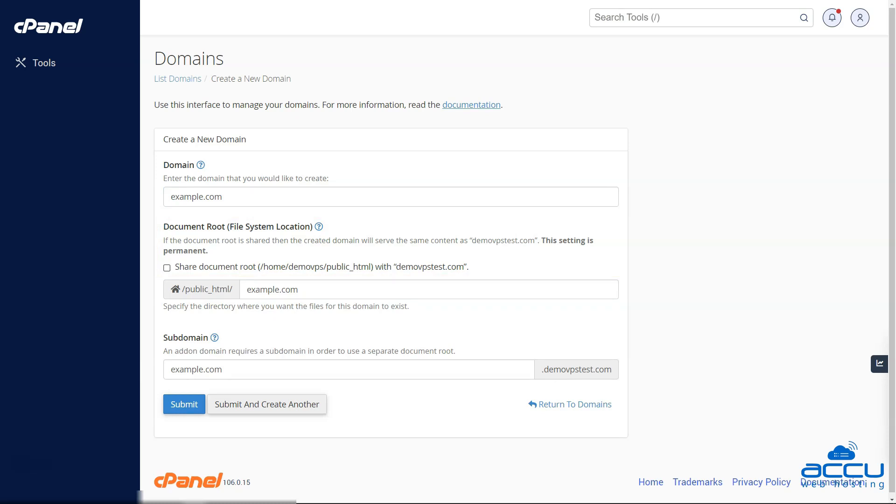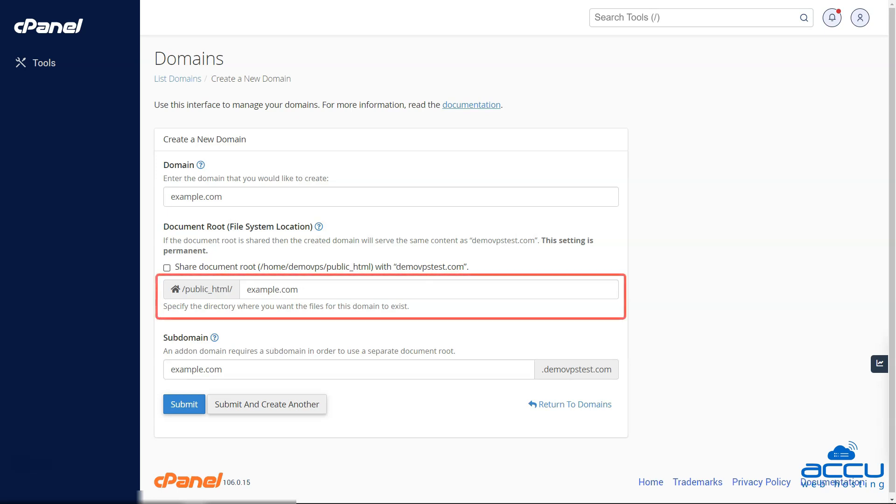Step 5: Next, you will need to specify the directory where you want the files for this domain to be stored.